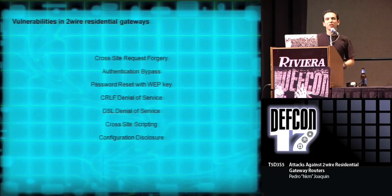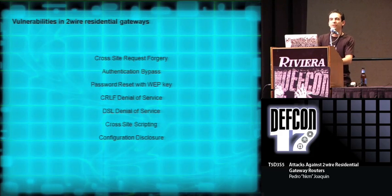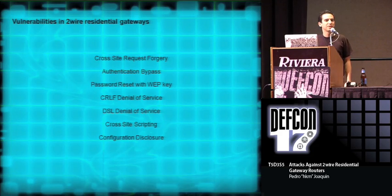I'm going to talk about vulnerabilities in the web interface of the Two-Wire modem. Typical cross-site request forgery, authentication bypass, some denials of service, and others.